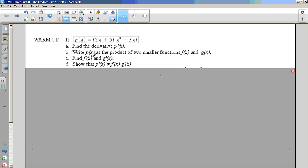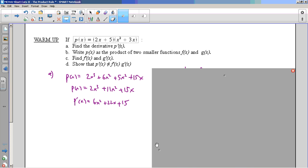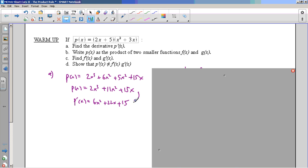And that's what this warm-up was about. Hopefully you found this. Find the derivative p prime. We don't know how to take the derivative of a product yet, so we expand it. Once you write it as a polynomial, pretty easy - you're getting used to that. The derivative is 6x squared plus 22x plus 15. No problem. So then write p as the product of two smaller functions.